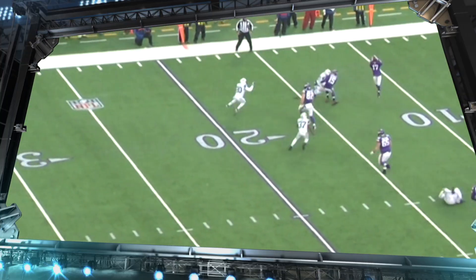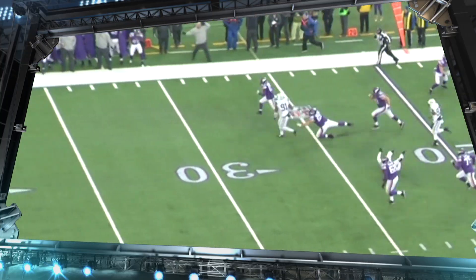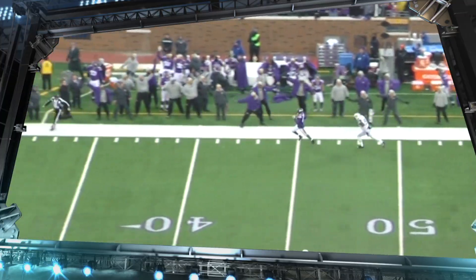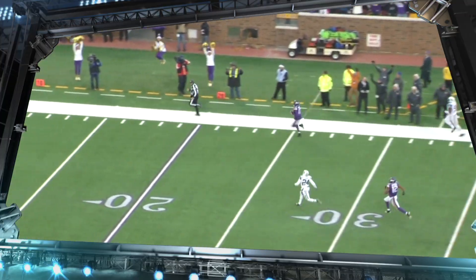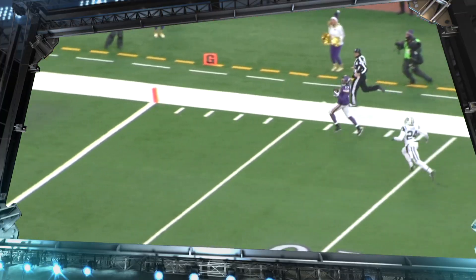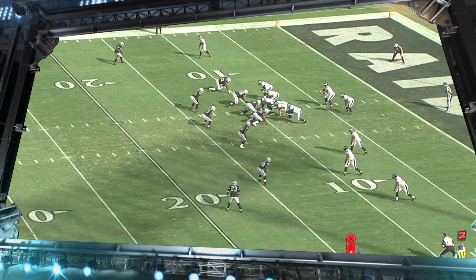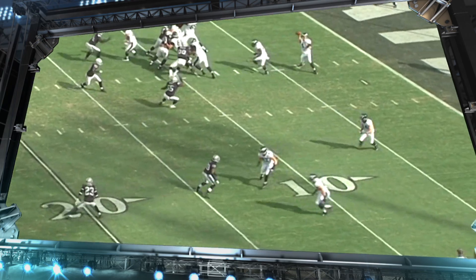Sullivan doesn't even get near his defender, but thankfully number 37 for the Jets misses the tackle, and Jarius Wright is able to do the rest. Next up, let's take a look at the Eagles and a bubble screen from a couple years ago with Riley Cooper against the Oakland Raiders.